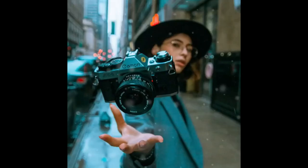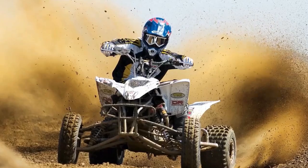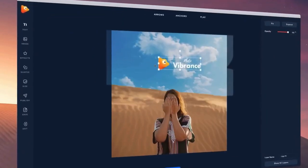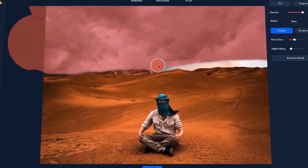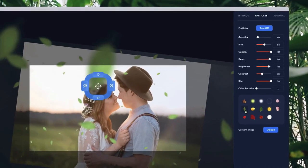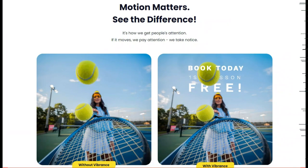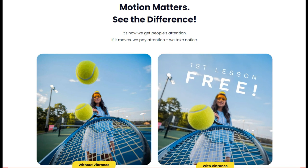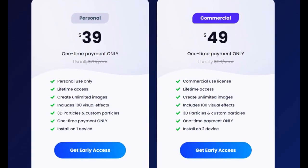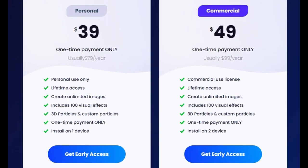Photo Vibrance pros include unique and eye-catching animated effects for still photos, an intuitive and easy-to-use interface, extensive control over animation effects, output optimization for social media platforms, and automation features that speed up the editing process. As a con, since it is not cloud-based, you may not be able to use it on multiple devices. Photo Vibrance offers two licenses: a commercial license at $49 or a personal license at $39.